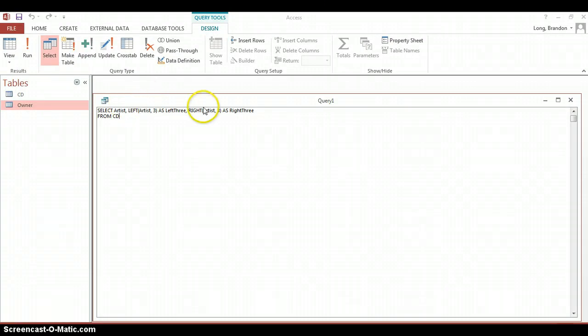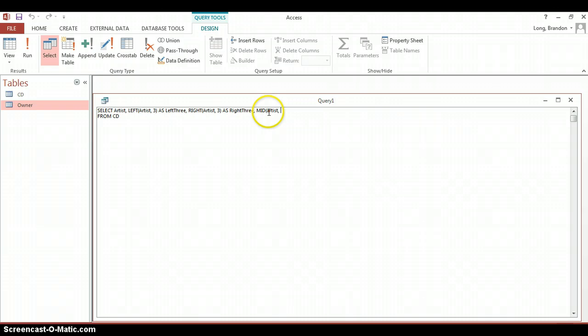So we have our left and our right and let's go make our Mid. So Mid of Artist but in this case remember there are three parameters. We're going to start copying from position three for two characters. We'll call this as Middle. If you run it, there we go.